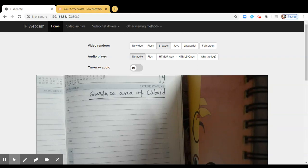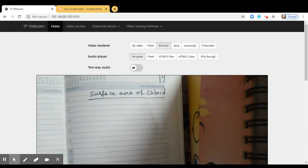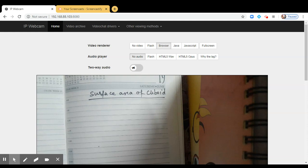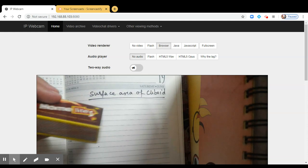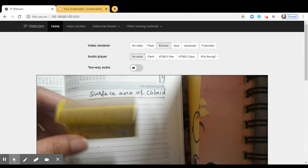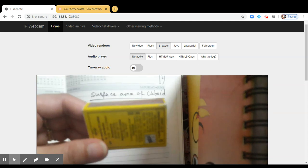My dear students, today I am going to share with you about surface area of cuboid. Do you know how a cuboid looks like? I know you must have seen a matchbox. I am having a matchbox in my hand.